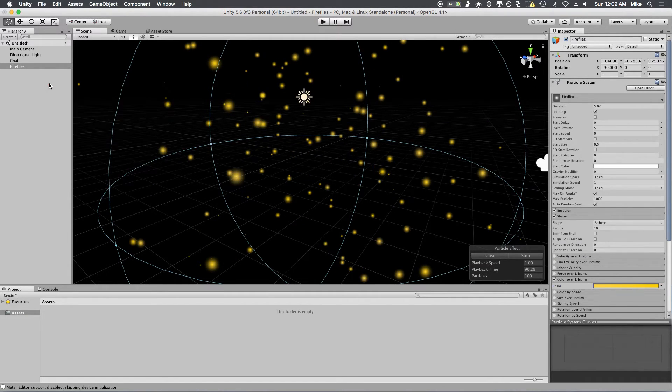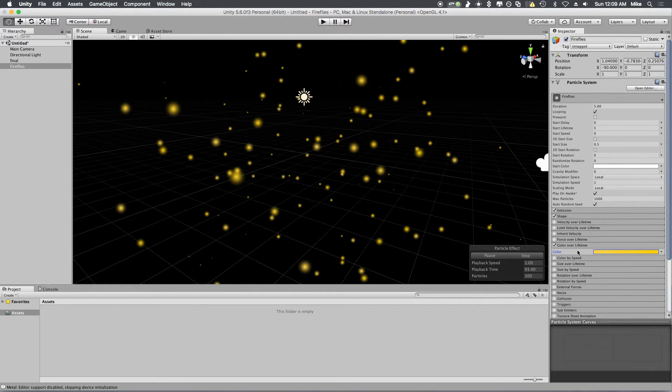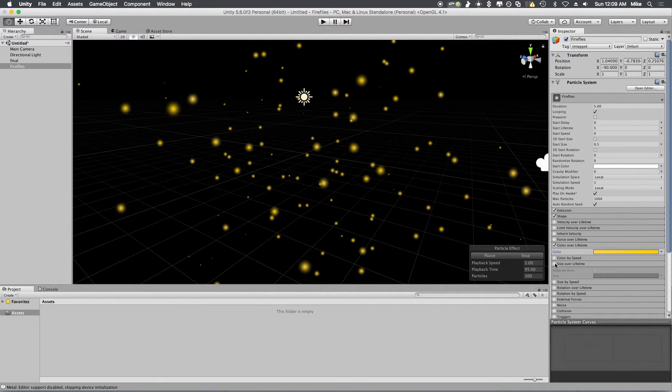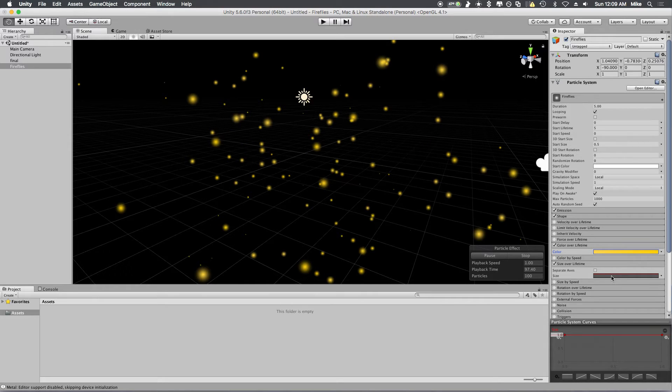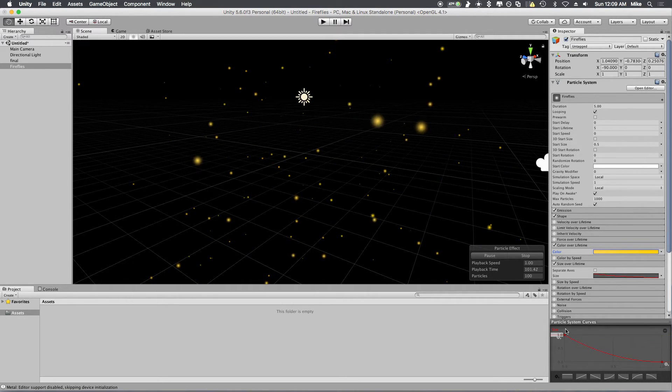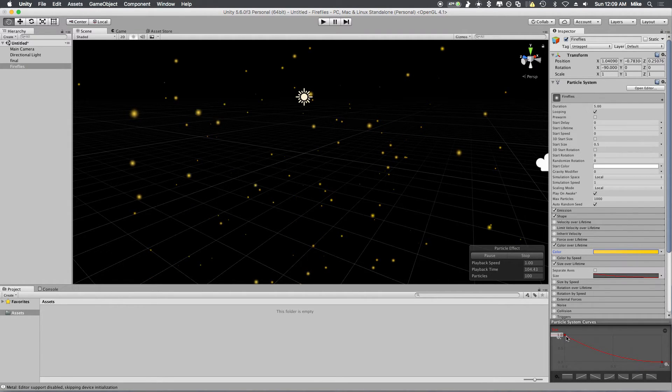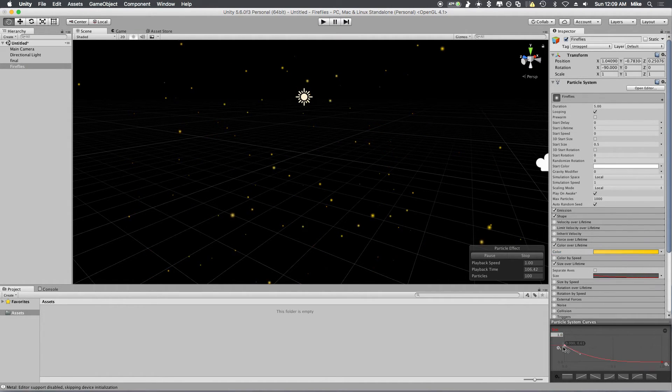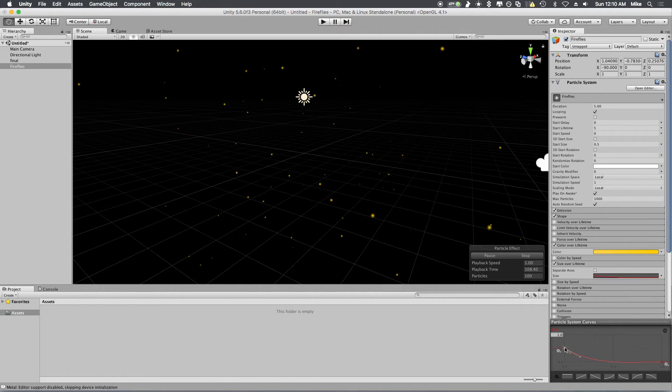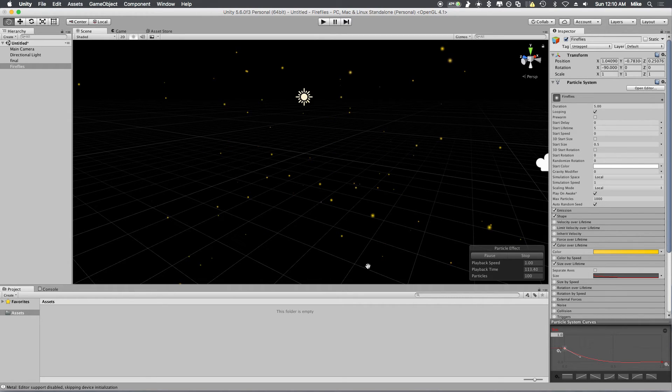Now you're going to go to Size Over Lifetime, over in your options here. Pick this one, this downwards arch that goes like this, and drag this size down to about 0.5. Now what you've got is something like a twinkling star sort of effect.